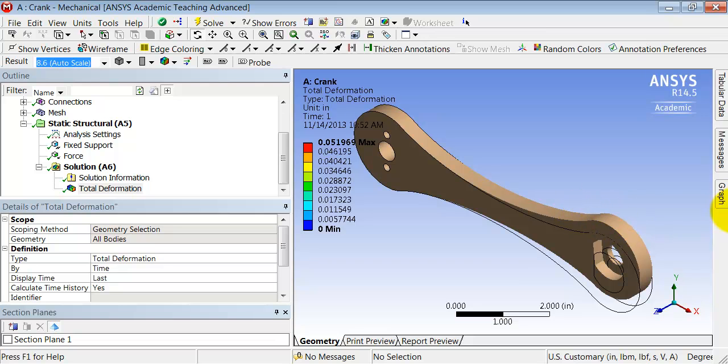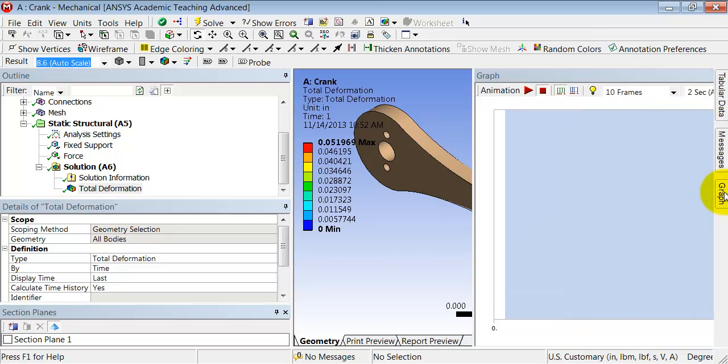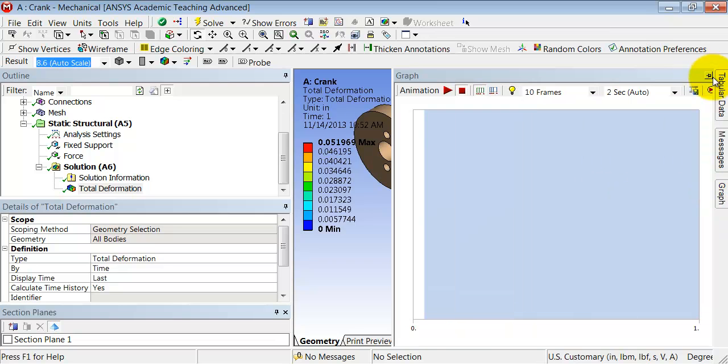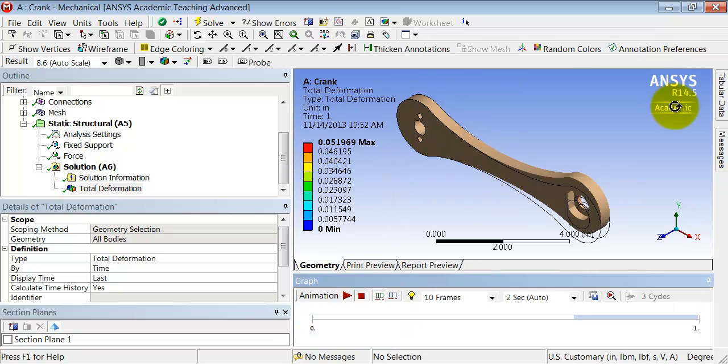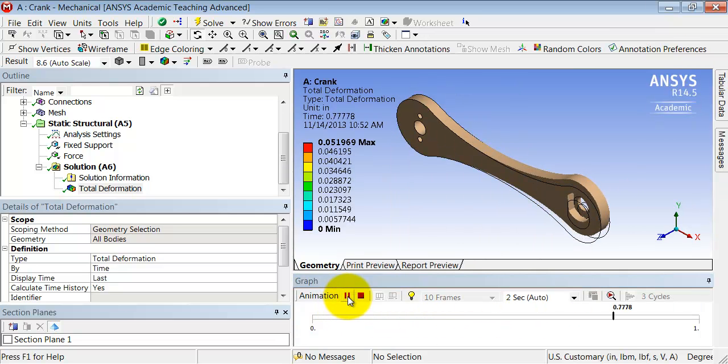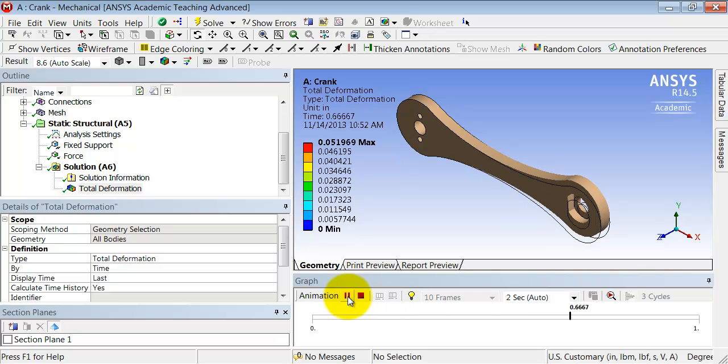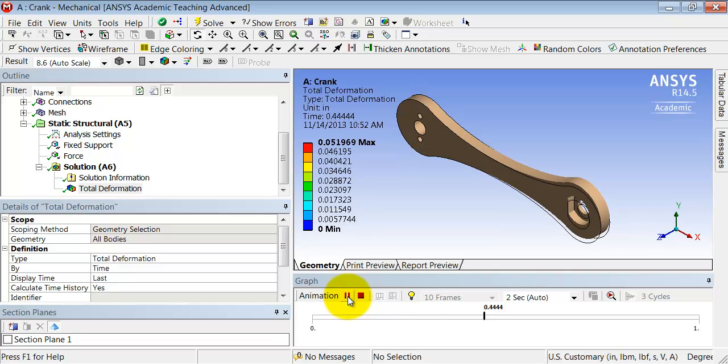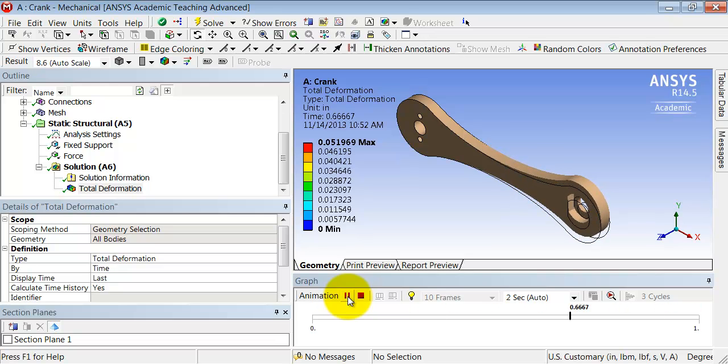Let me go to graph and unpin that. And I can do an animation. And all this is doing is interpolating between the initial configuration and the final deformed shape. That's all it's doing. This is a linear calculation.